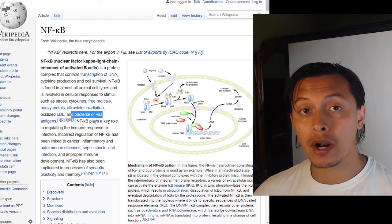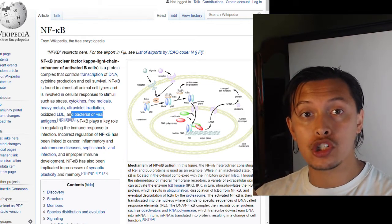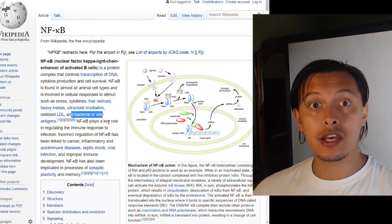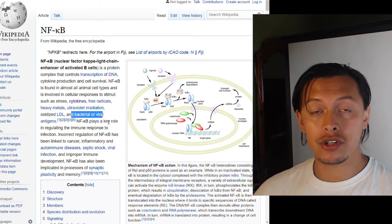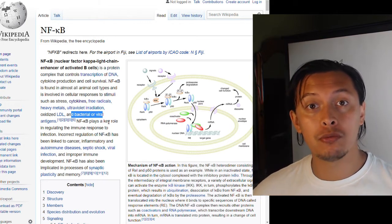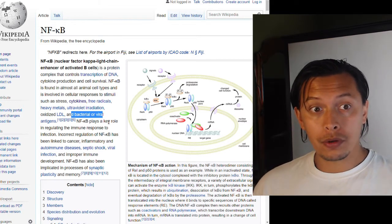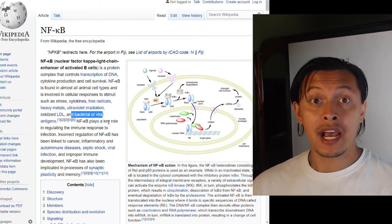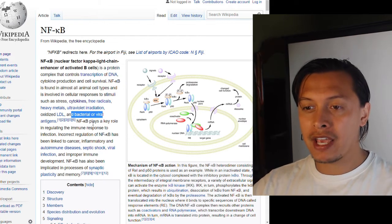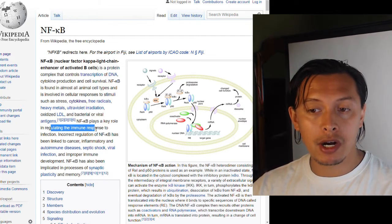This tells me that NF-kappa B is a stress and/or survival transcription factor. If something is shocking your cells out of homeostasis in particular tissues, then nuclear factor kappa B is going to be activated in order to protect your cells.